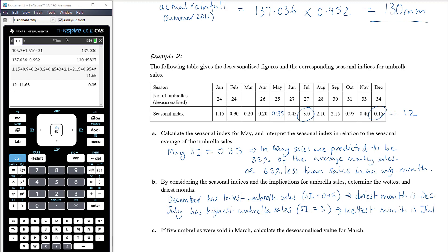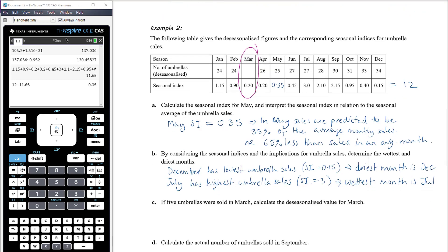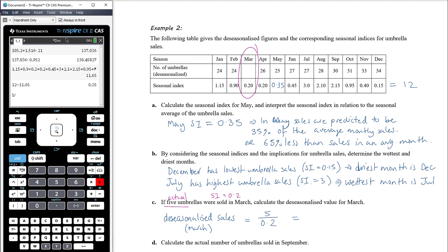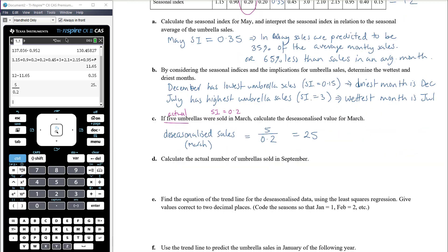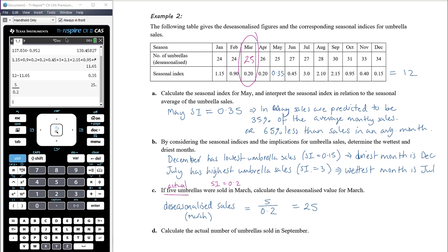If five umbrellas were sold in March, calculate the de-seasonalized value. The seasonal index for March is 0.20. De-seasonalized sales = actual ÷ seasonal index = 5 ÷ 0.20 = 25. Dividing by a number less than one makes the value larger: 5 ÷ 0.2 = 25. This is the missing value in the table.